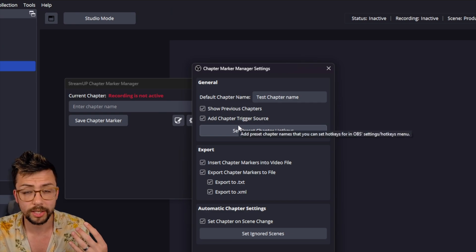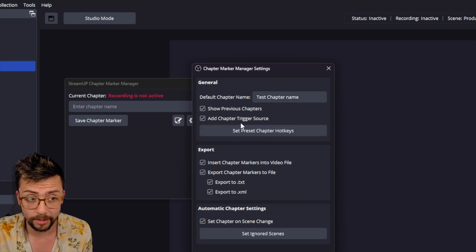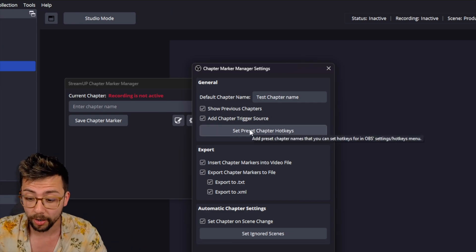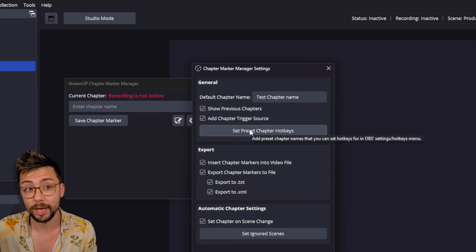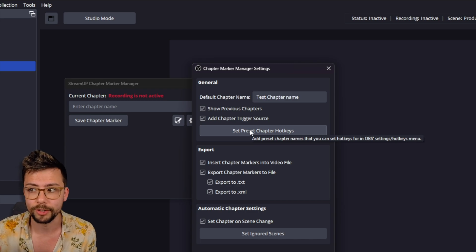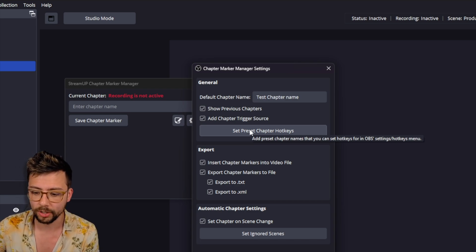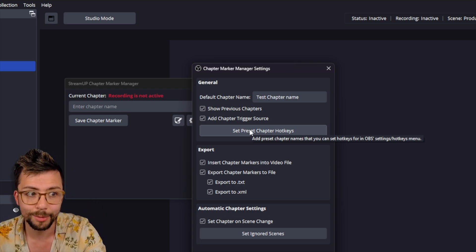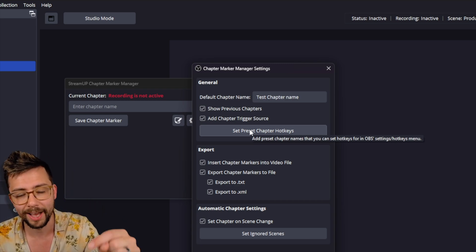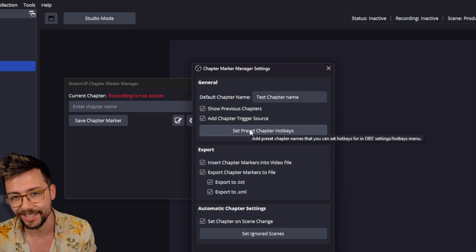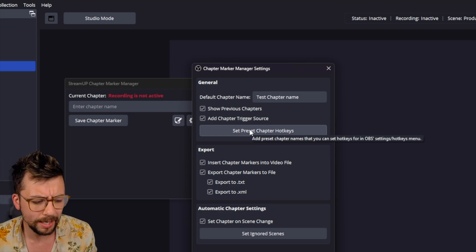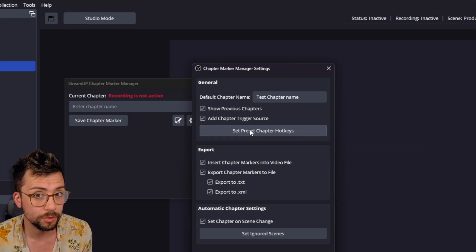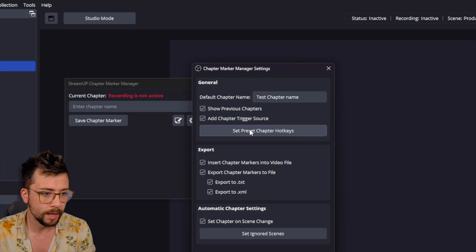And you can obviously use WebSocket. So this means you could use something like Streamer Bot to automate chapter markers in your content. Again, get subscribed because I'll be going through that at a later date as well. And I might have something handy for my supporters as well out there.